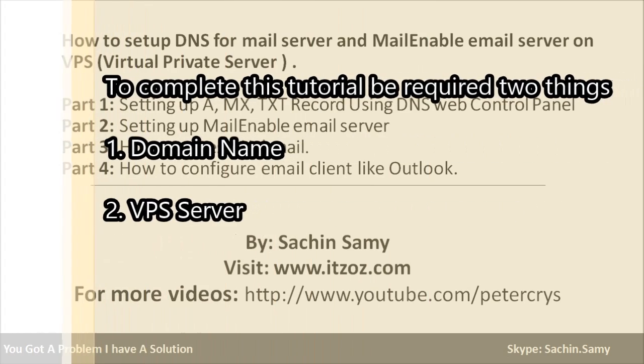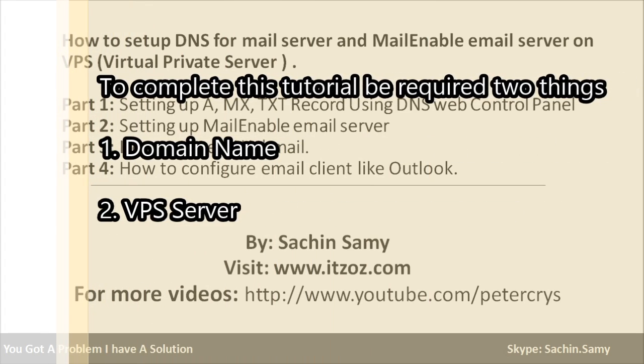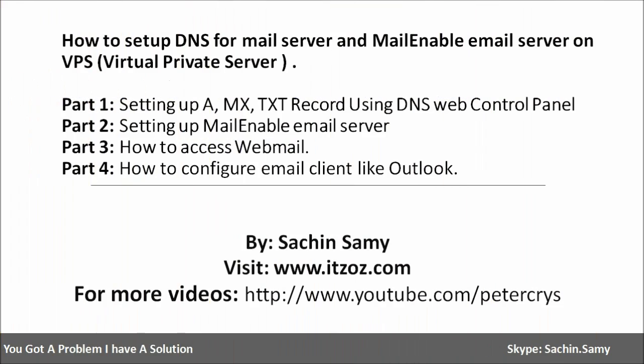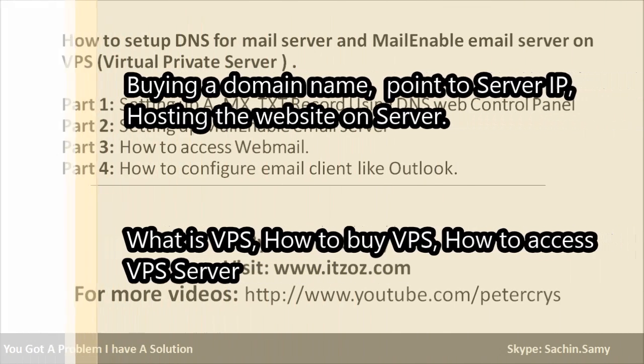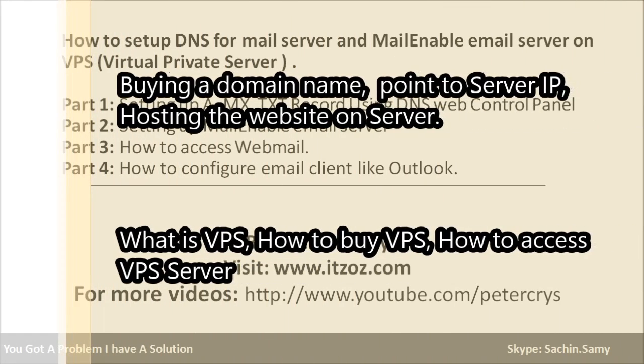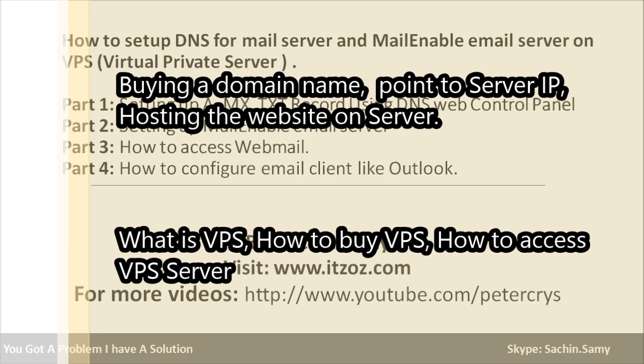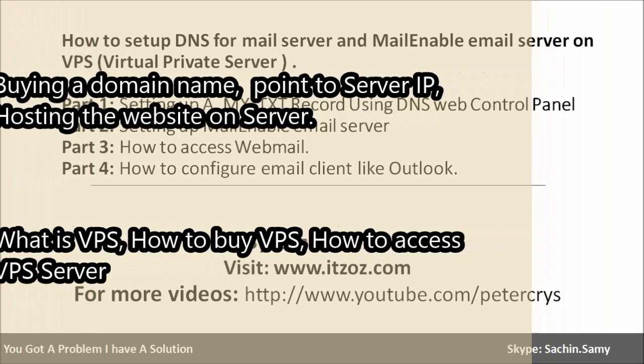To complete this tutorial we require two things: a domain name and a VPS server. If you don't know what is a domain name or a VPS server, check out our these two video series, how to buy a domain name and what is VPS server.